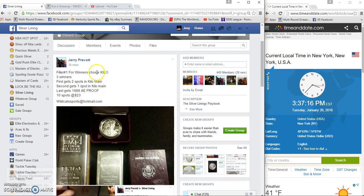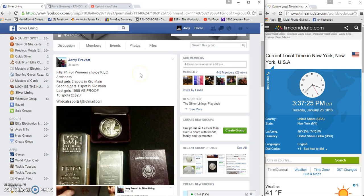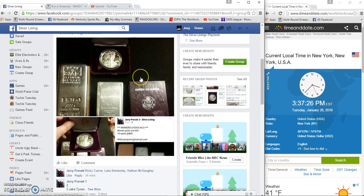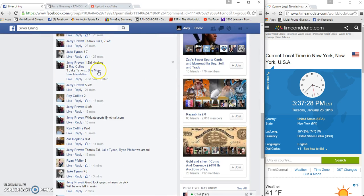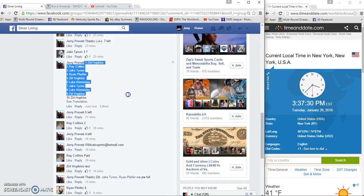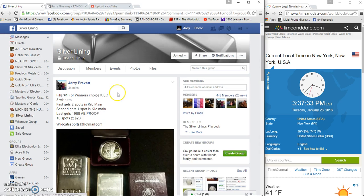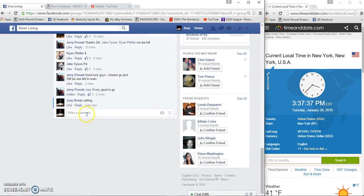What's up guys, gonna run a kilo filler for Jerry. First place gets two spots in the kilo, second place gets one spot in the kilo, last place gets a 1988 American Eagle proof. 10 spots at $23 a spot. First, second, and last - 3:37 PM.